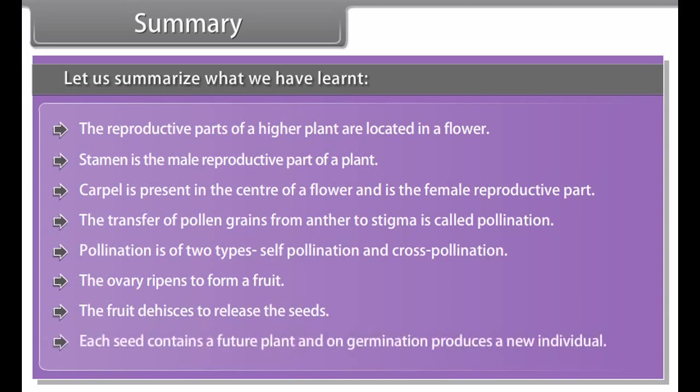In summary: the reproductive parts of a higher plant are located in the flower. The stamen is the male reproductive part and the carpel, found in the center of the flower, is the female reproductive part. The transfer of pollen grains from anther to stigma is called pollination, which is of two types: self-pollination and cross-pollination. The ovary ripens to form a fruit; the fruit opens to release seeds, and each seed contains a future plant which on germination produces a new individual.